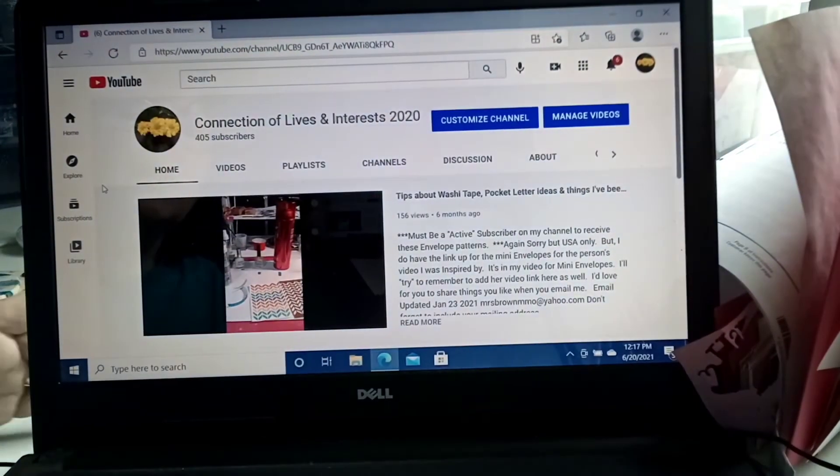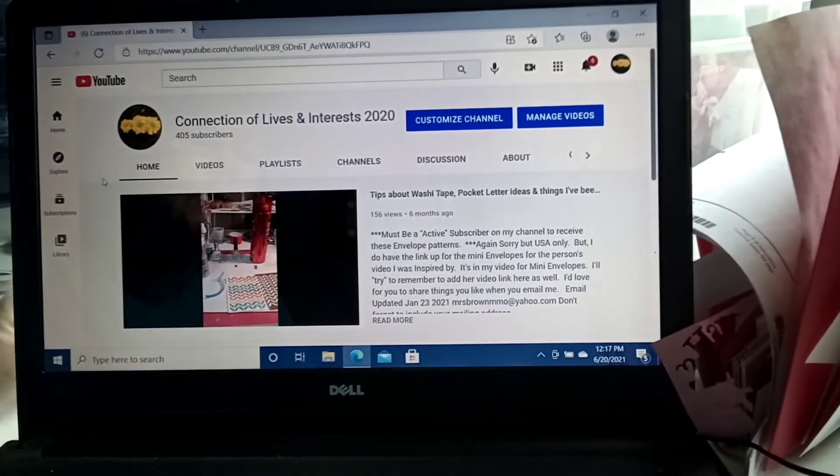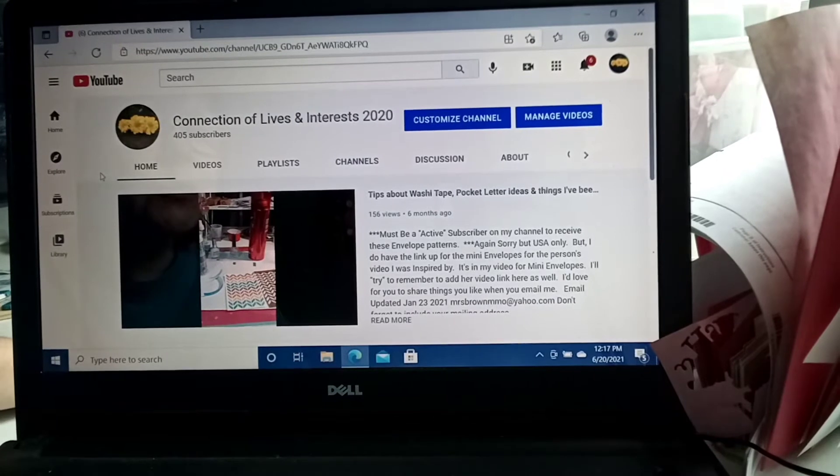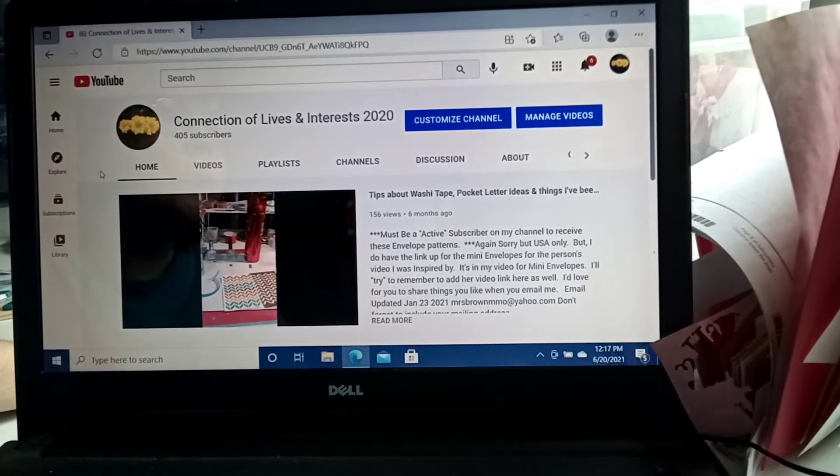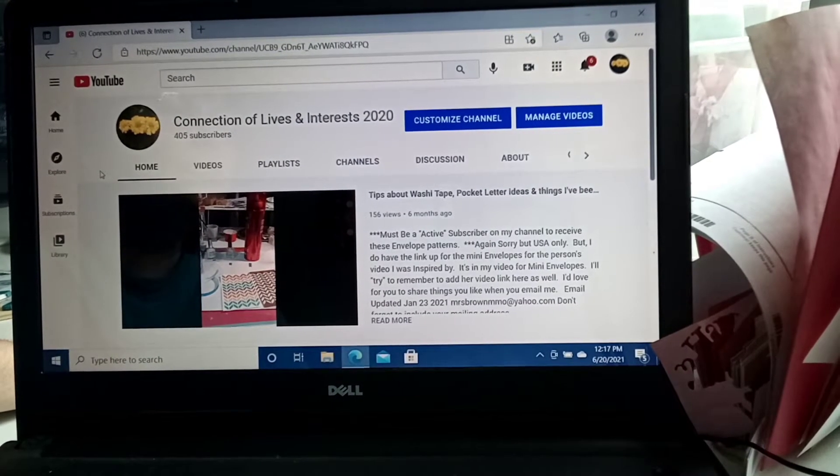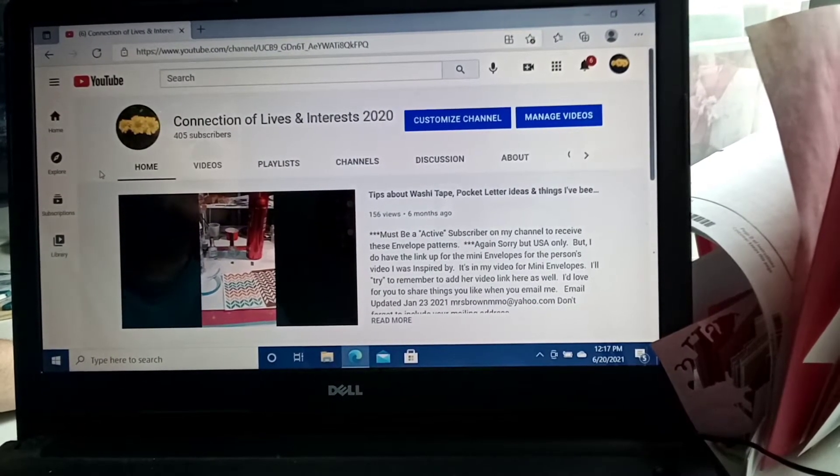Hello! Welcome to my channel, Connection of Lives and Interests. This is Sharon coming to you from my room to create in South Carolina.